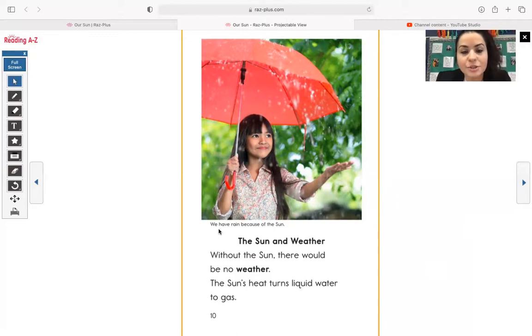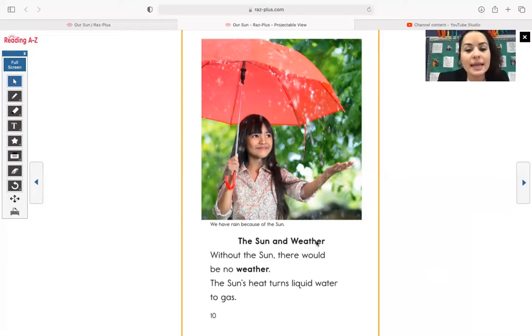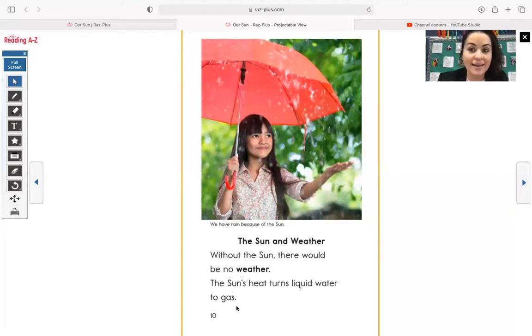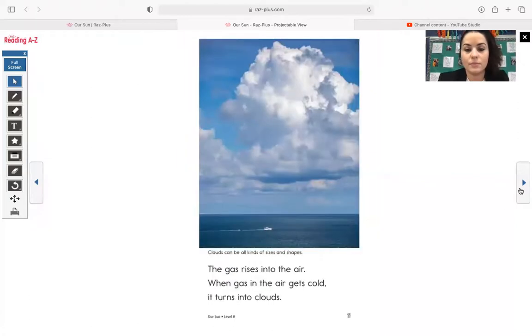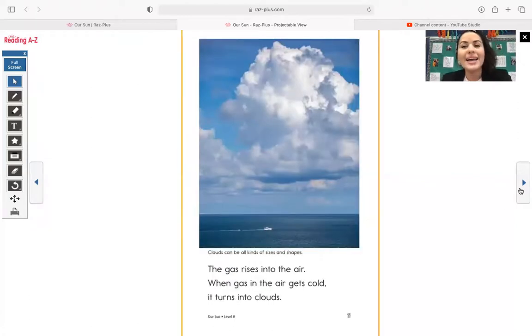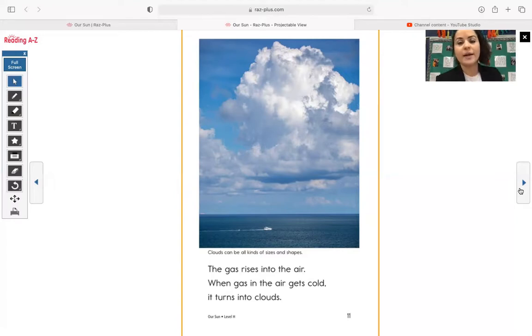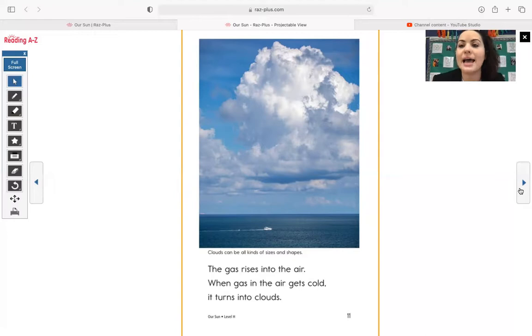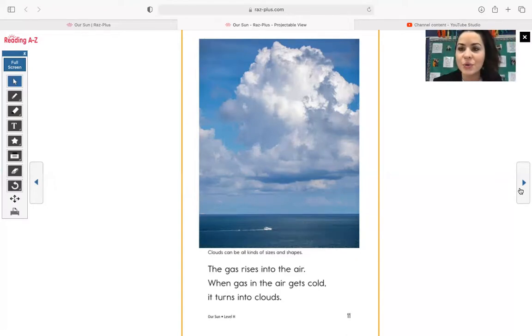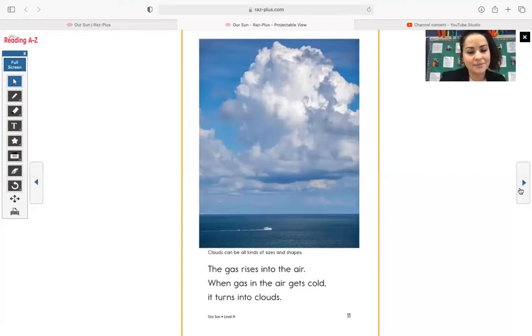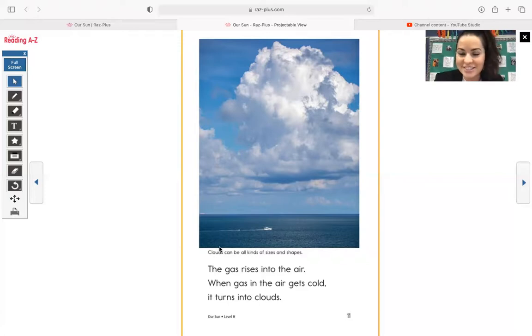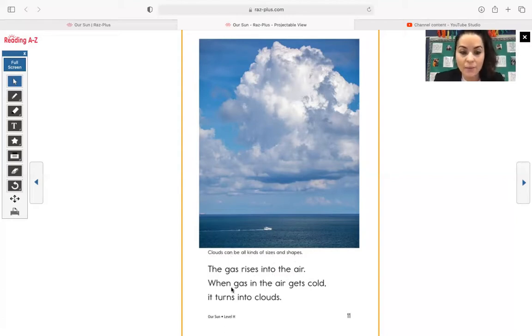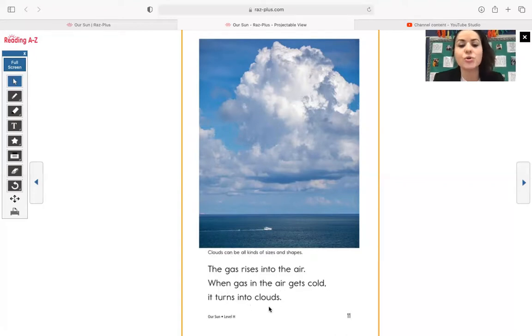Over here, the caption underneath this photograph says, we have rain because of the sun. The sun and weather. Without the sun, there would be no weather. The sun's heat turns liquid water to gas. I do think it's really cool when you see clouds in the sky like this. I don't know if you guys have ever done this, boys and girls, but especially when I was younger, if there were lots of clouds in the sky and it was nice outside, usually in the summer, you could just sit and watch the clouds. And if you watch really closely, you can see the clouds move. And sometimes, too, you can even see some cool shapes that the clouds make. Clouds can be all kinds of sizes and shapes. The gas rises into the air. When gas in the air gets cold, it turns into clouds.